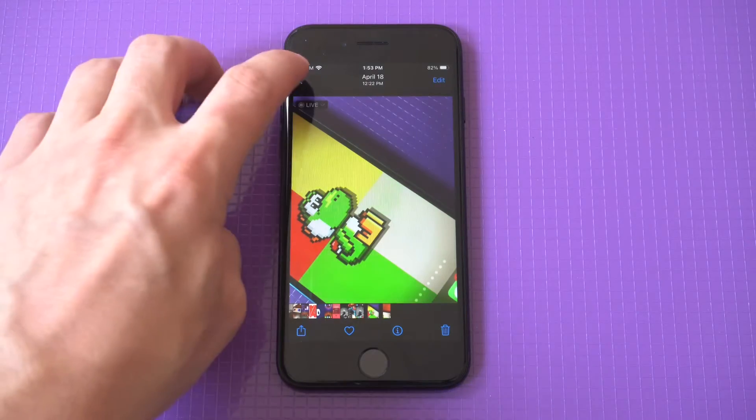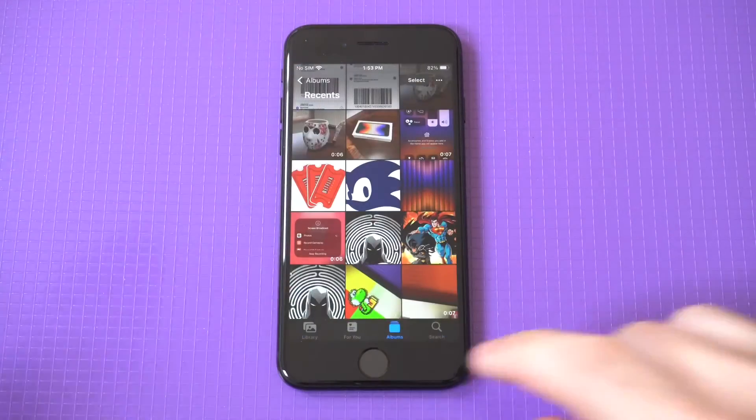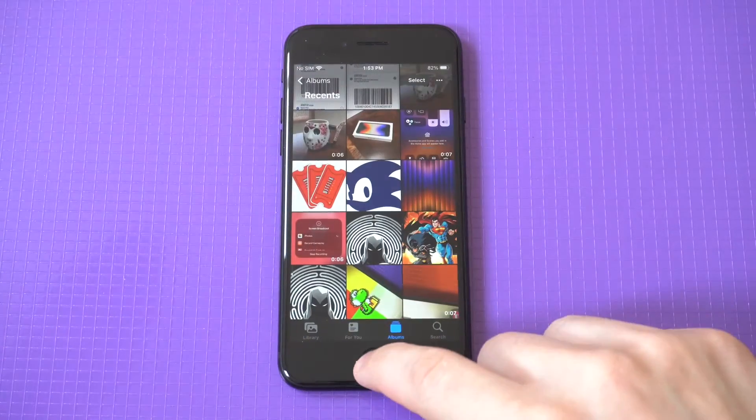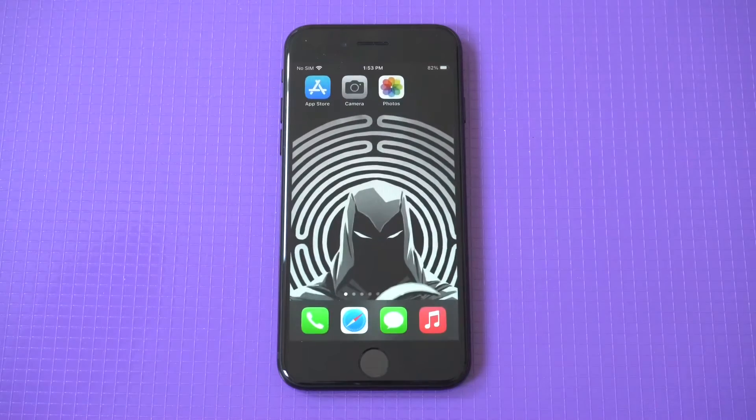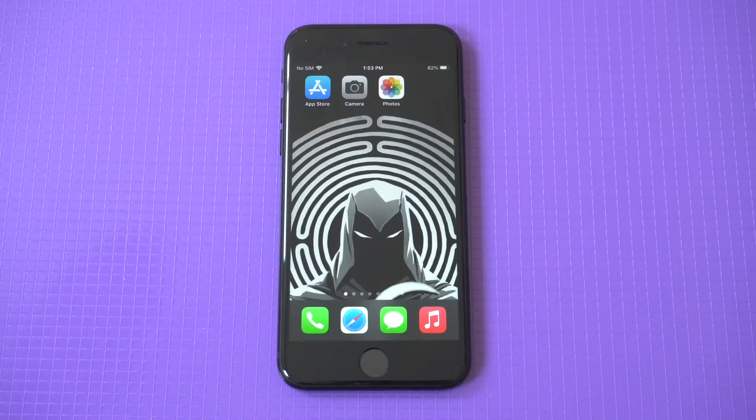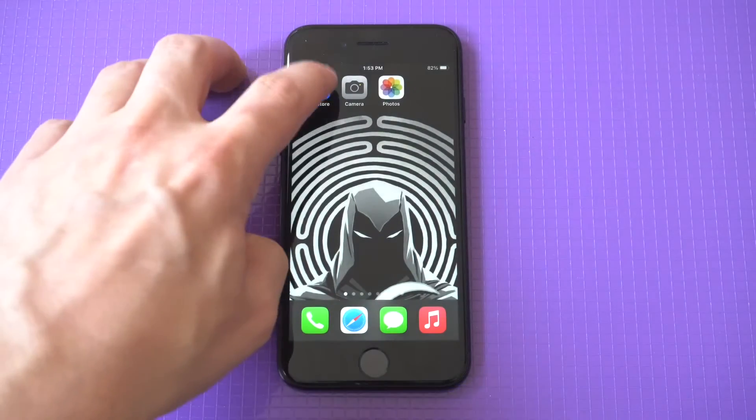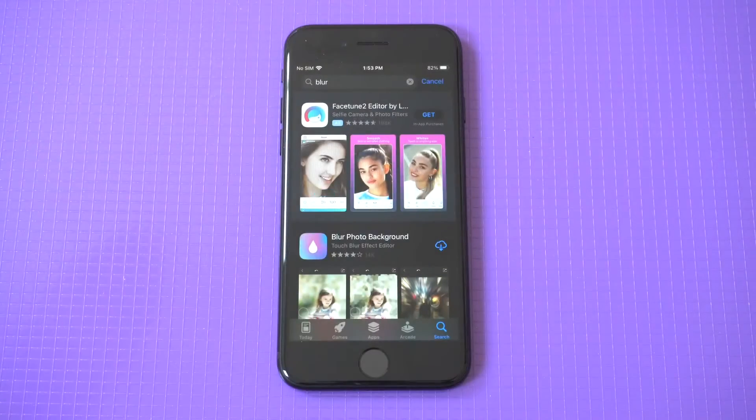I'm going to use my Yoshi wallpaper screenshot as an example. All you need to do is head over to the App Store and type in 'blur'.